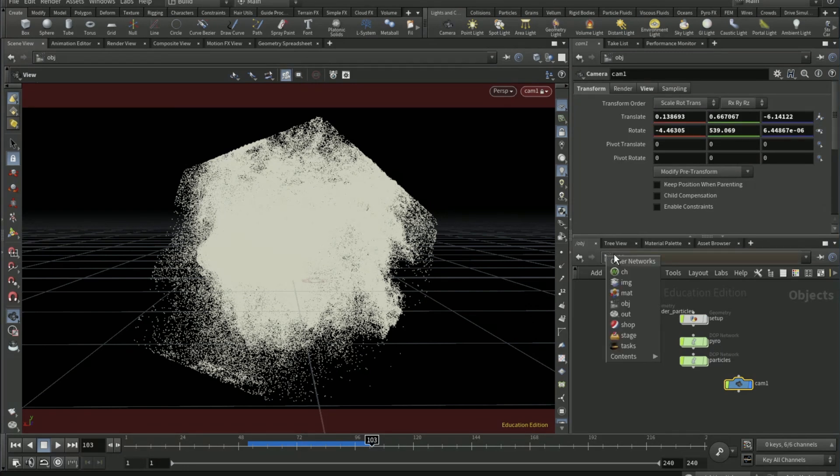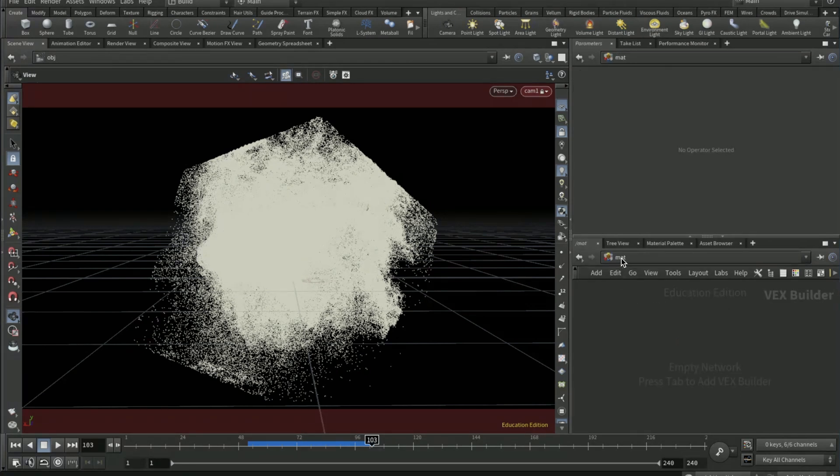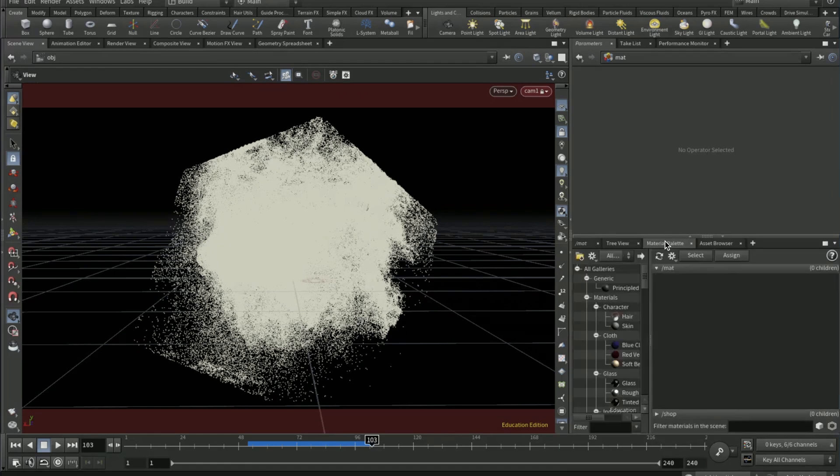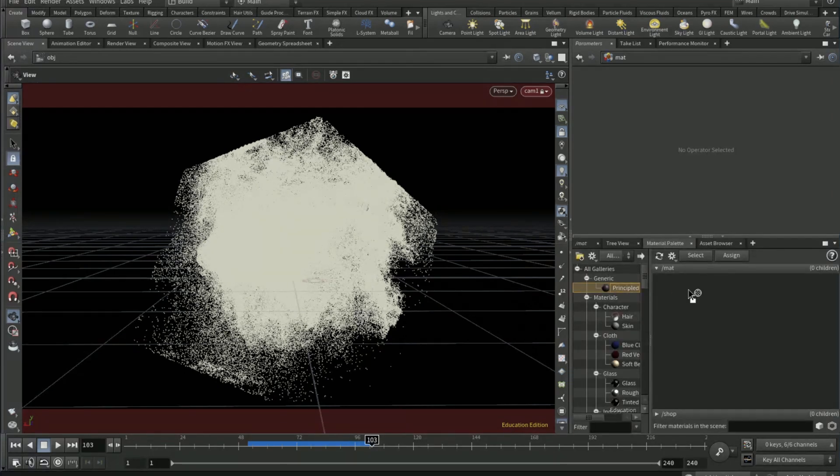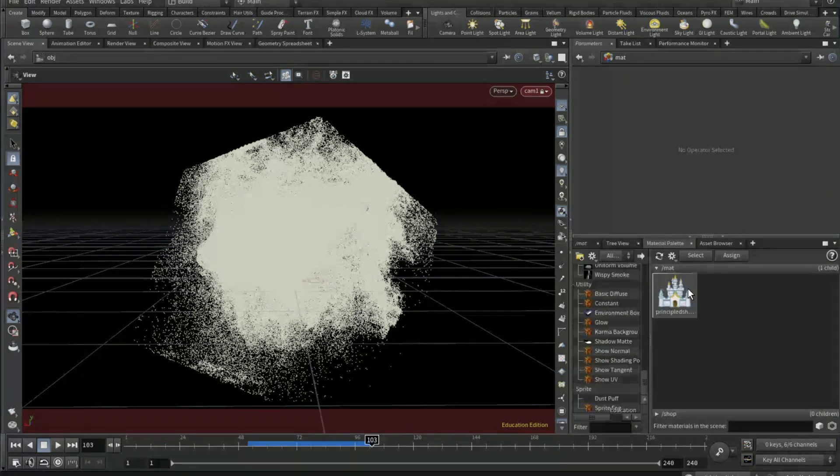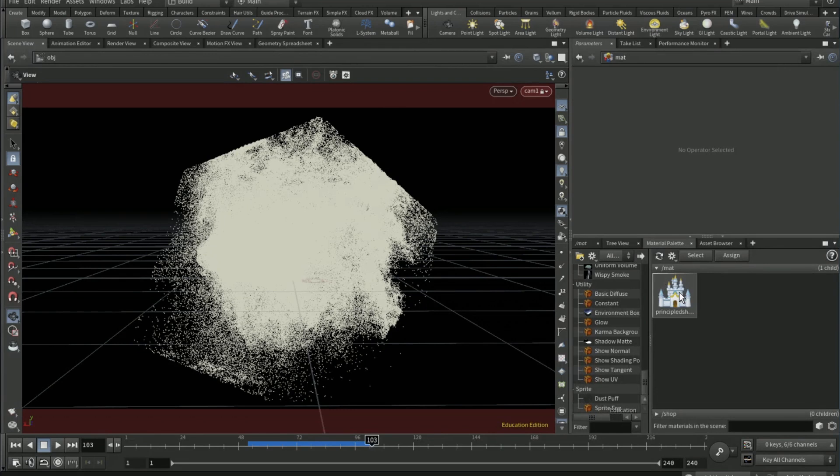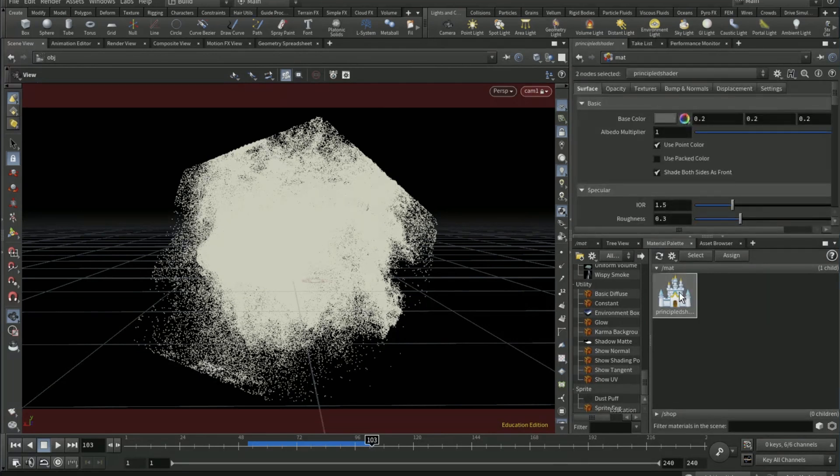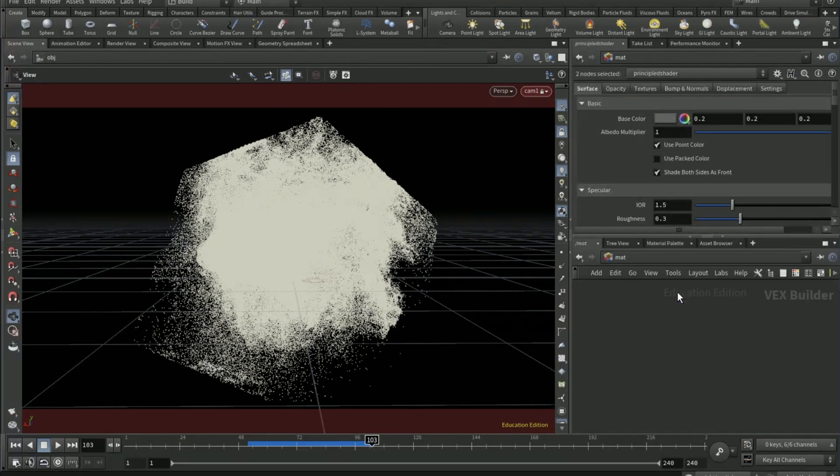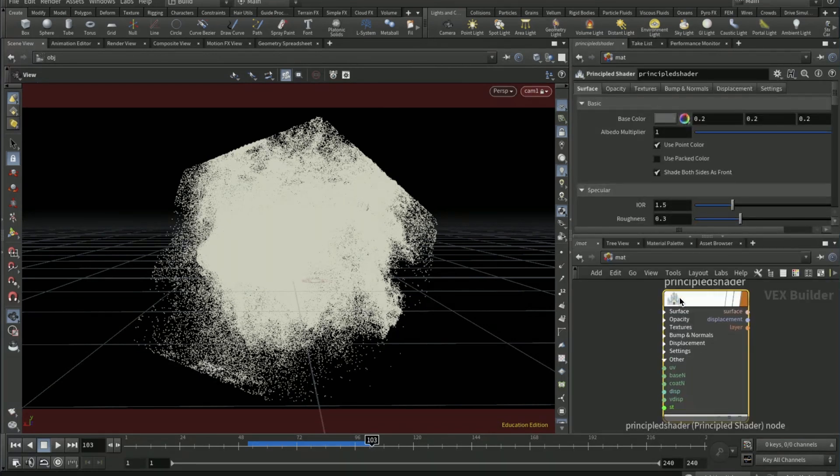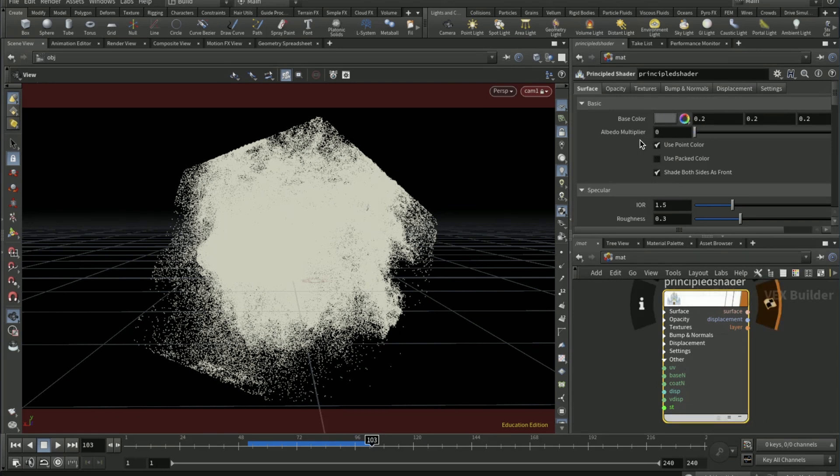On the material network, material palette, drag that onto there. Double-click this. Albedo multiplier zero.